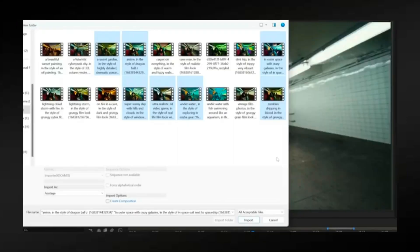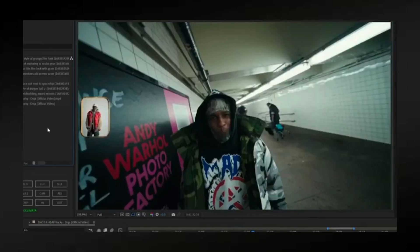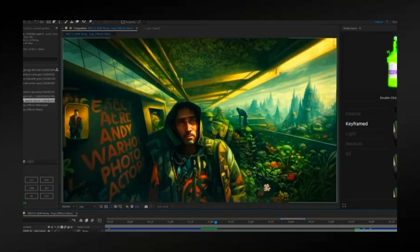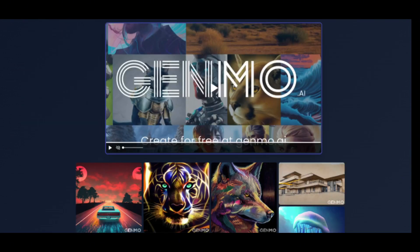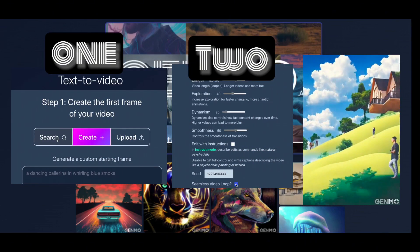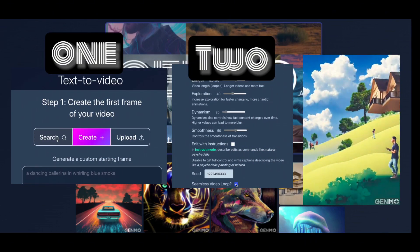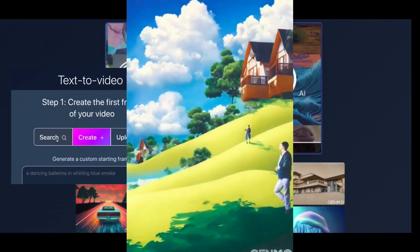The videos you saw previously were created by professional video editors who usually use a program like After Effects. Regardless of your video skill level, in this video you will get step-by-step instructions on how to create a basic video animation with Genmo.